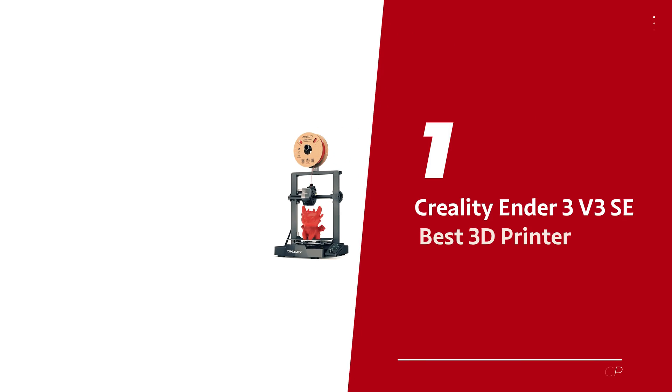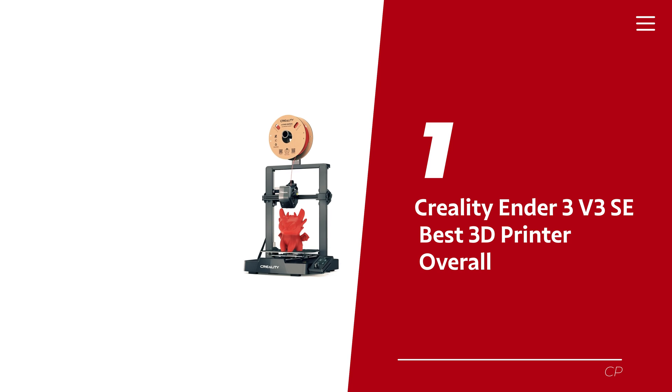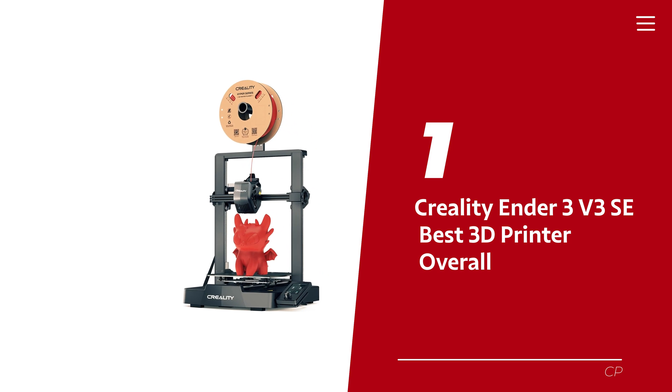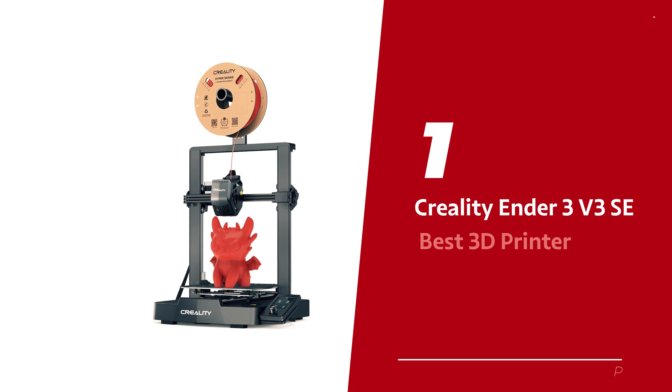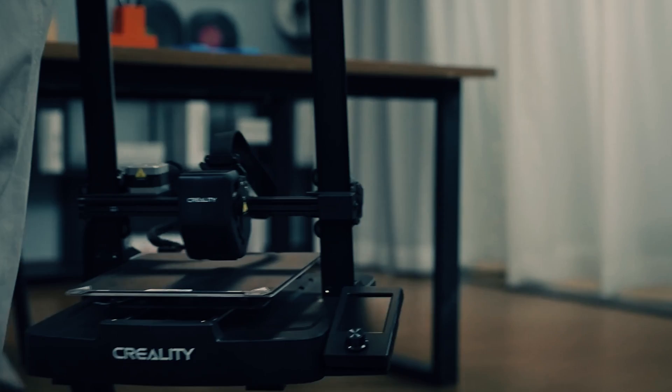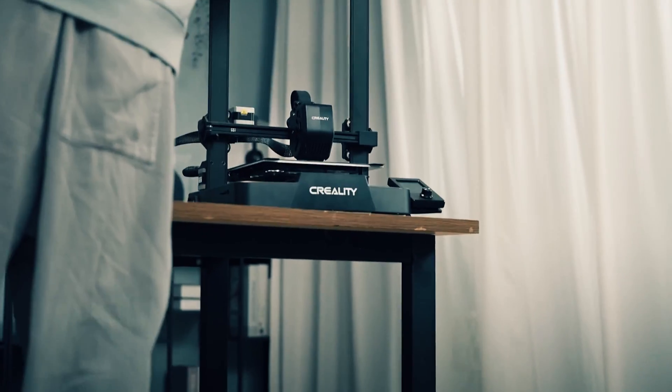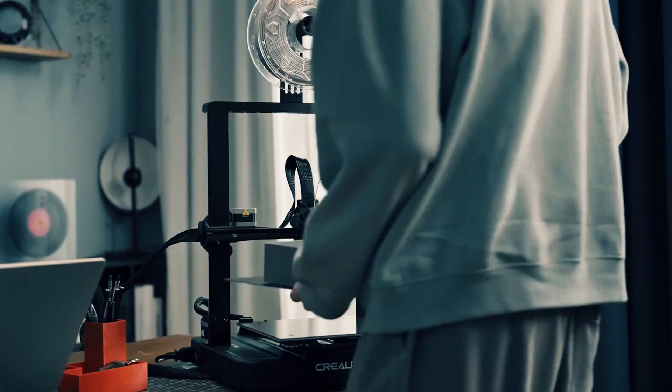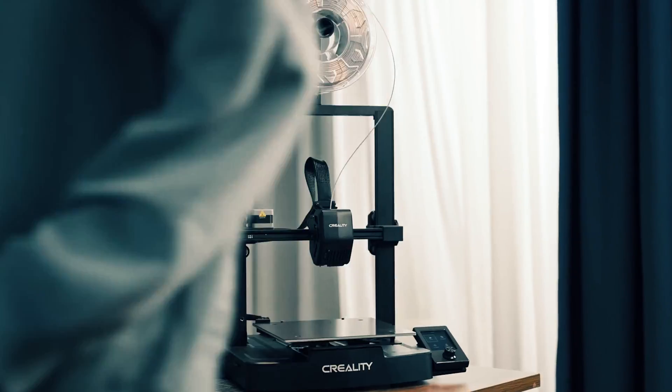Number one: Creality Ender 3 V3 SE, our pick for best 3D printer overall. Looking for a 3D printer that's not just a machine, but your new BFF? Meet the Creality Ender 3 V3 SE, the superhero of user-friendliness in the 3D printing world.